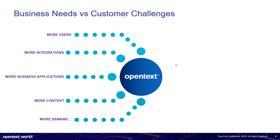So let's start with the business needs versus customer challenges. We all know that we have constantly more users, more integrations, more business applications, more content, and of course, more demand on top of our systems.